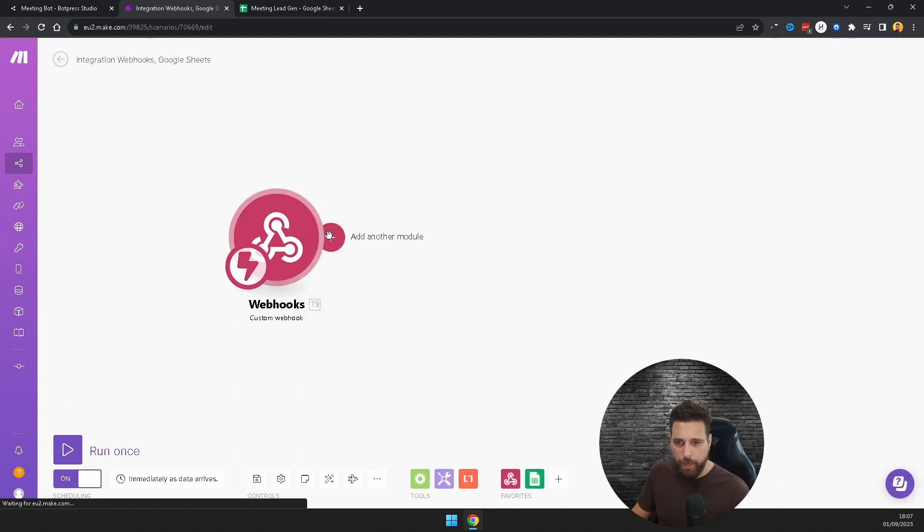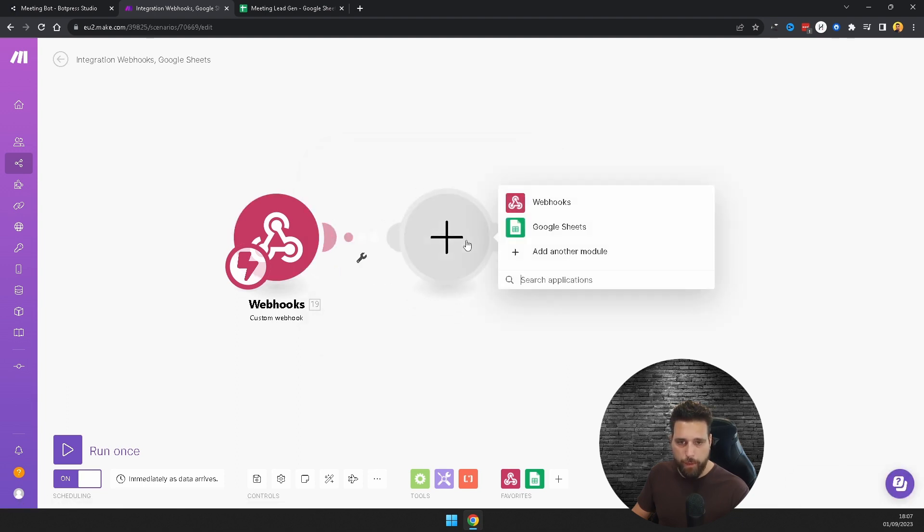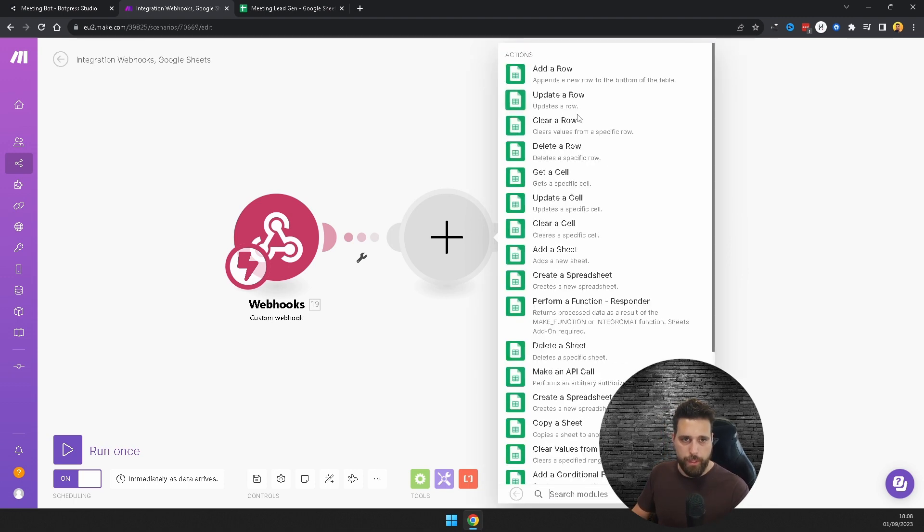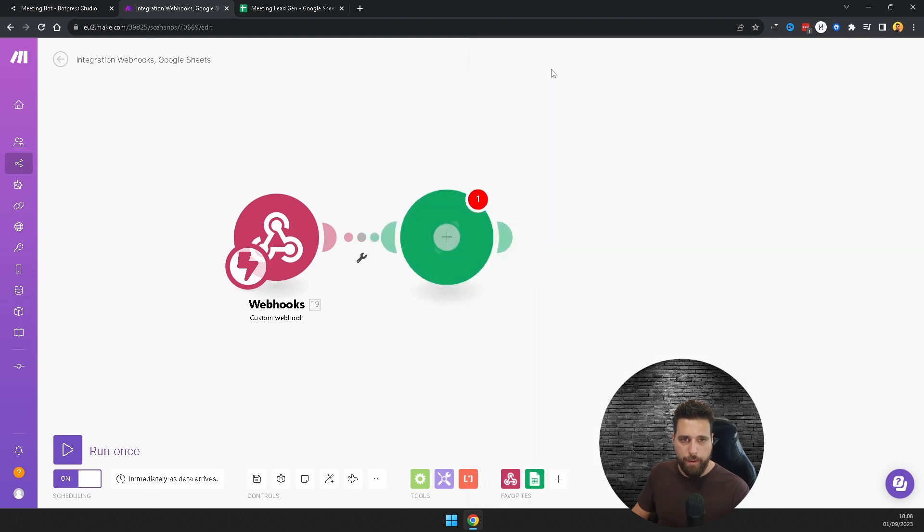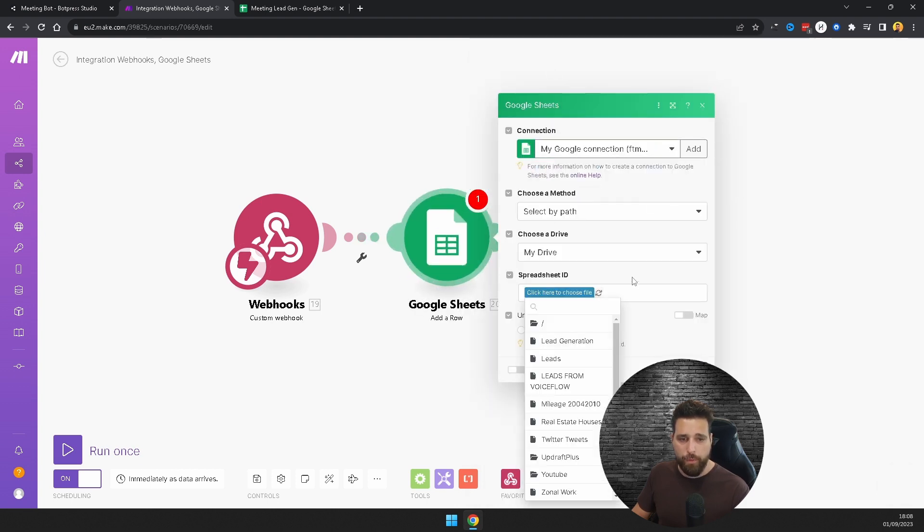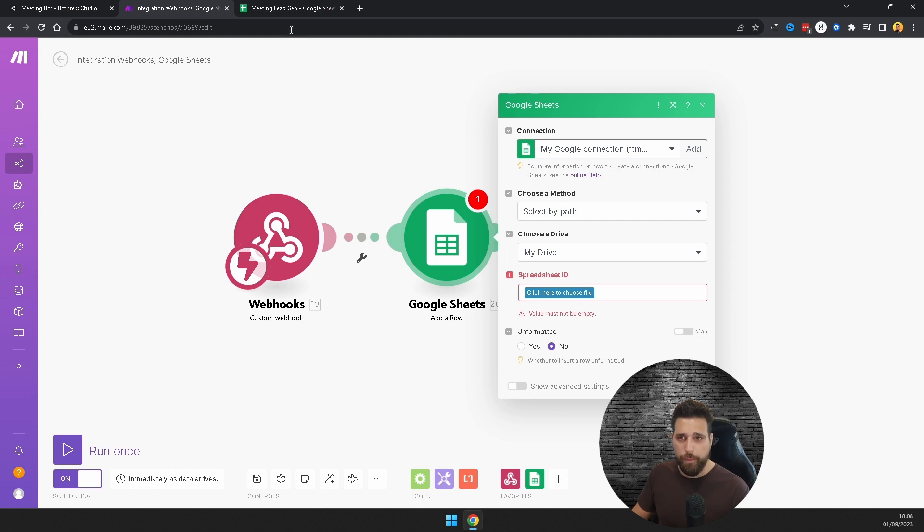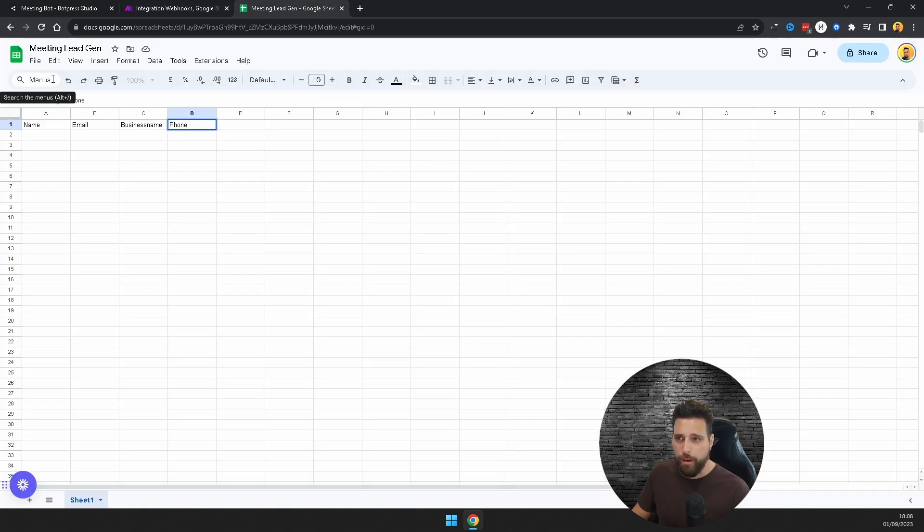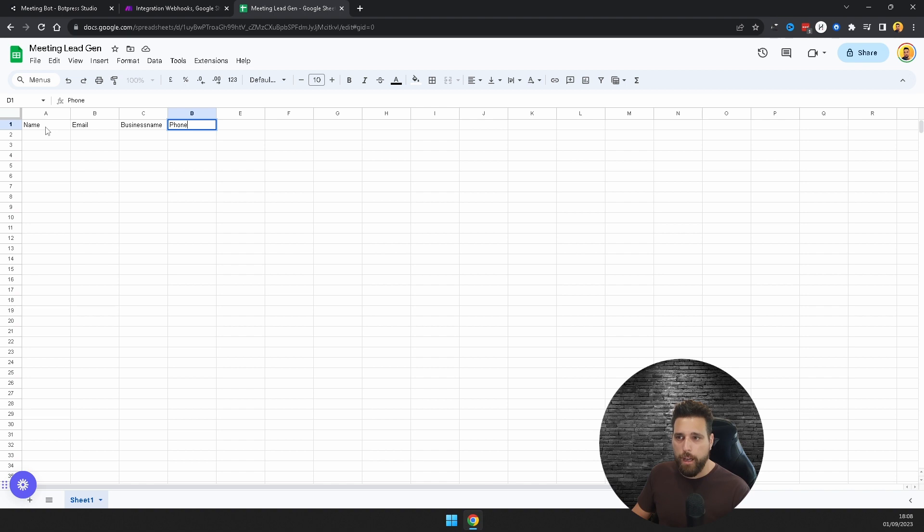From this, you're going to want to drag out and create a Google Sheet, so if you just type in here Sheet, find your Google Sheet. You're going to want to add a row. Before you choose the file, you're going to have to create the file, so I've just called this Meeting Lead Gen and I'll give it name, email, business name, and phone. That's the same as what we got, and basically we're going to be populating this here.